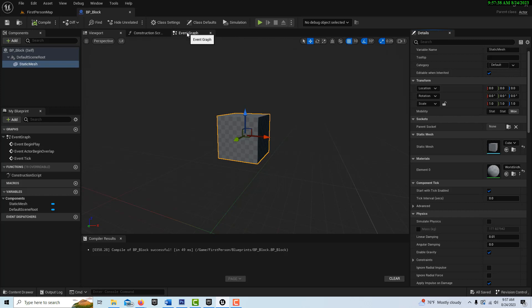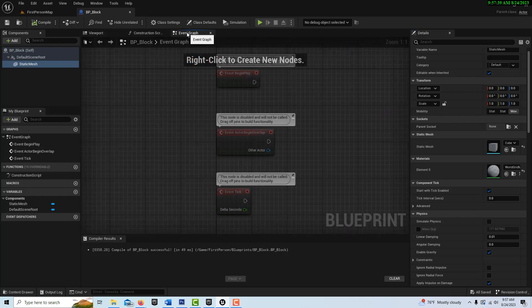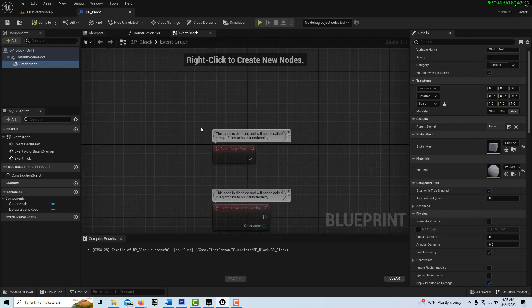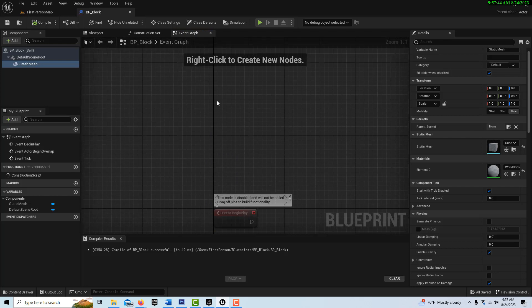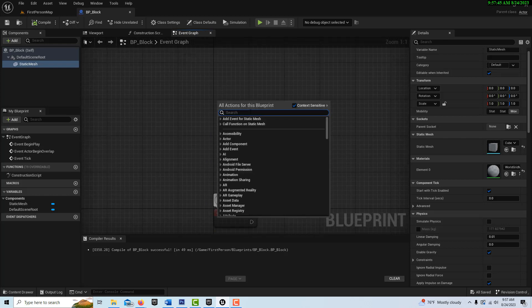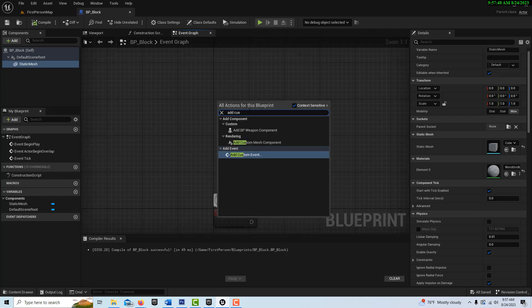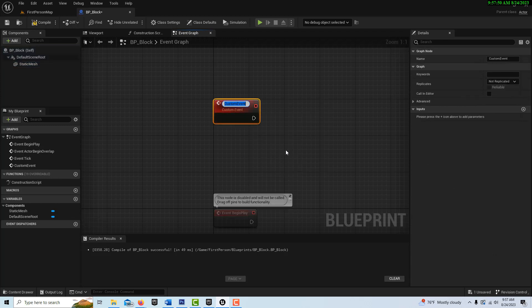We also want to give the block the ability to destroy itself because we're going to call it to destroy itself. So we're going to create a custom event, go add custom event, and we'll call this destroy block.